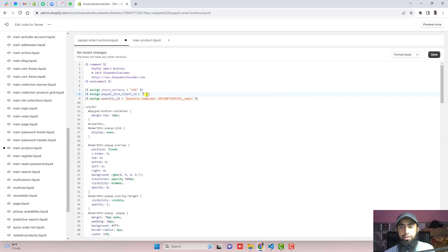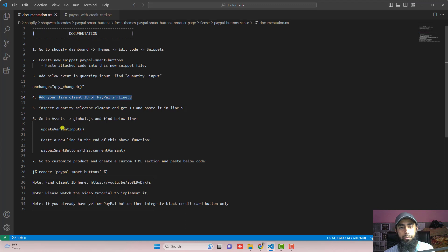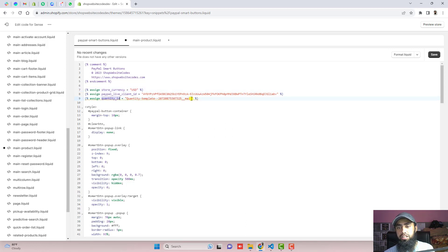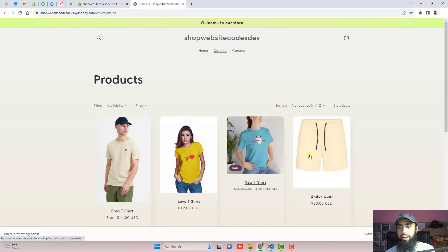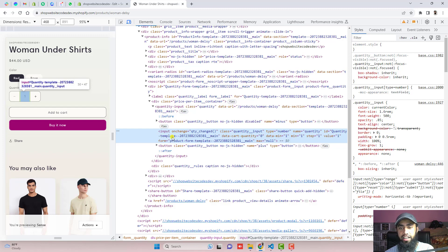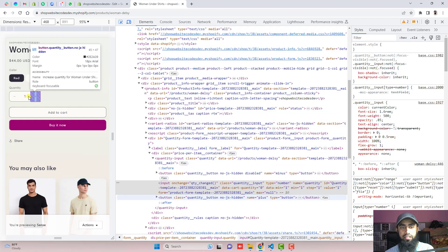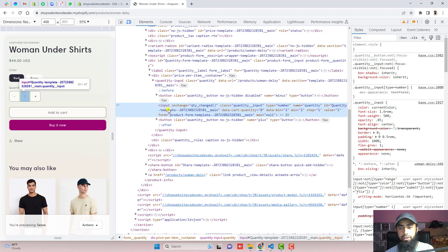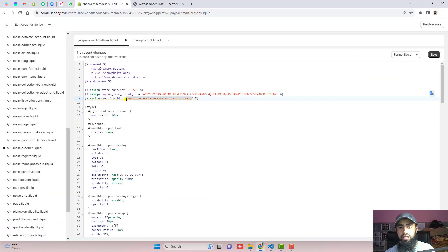Make sure to keep this client ID in between double quotes. You can also change the currency — right now I have added USD. If you have euros, you can write EUR, or any other currency you want. The next step is to inspect the quantity selector element, get the ID, and paste it in line number nine. Each store will have a different quantity ID. Click on Catalog, click on any product, right-click on the quantity input box, click Inspect, and you can see the input element highlighted. Copy this ID and paste it right here, then click on Save. Make sure to remove the old ID before pasting the new one.